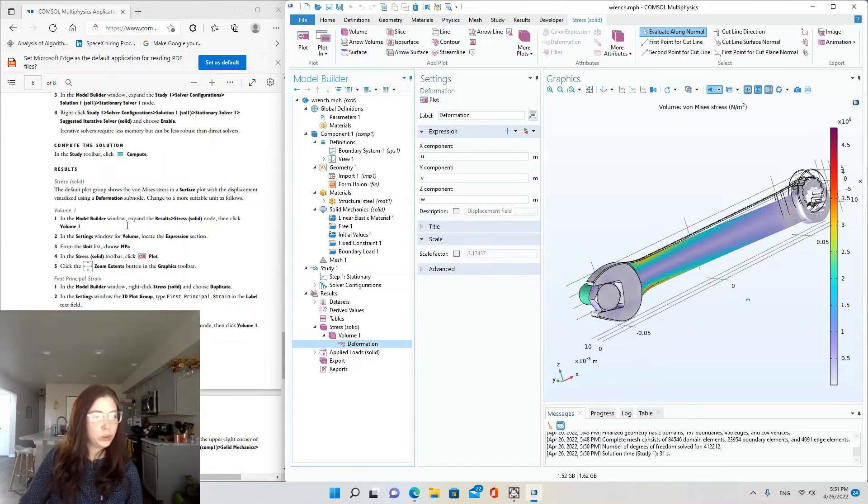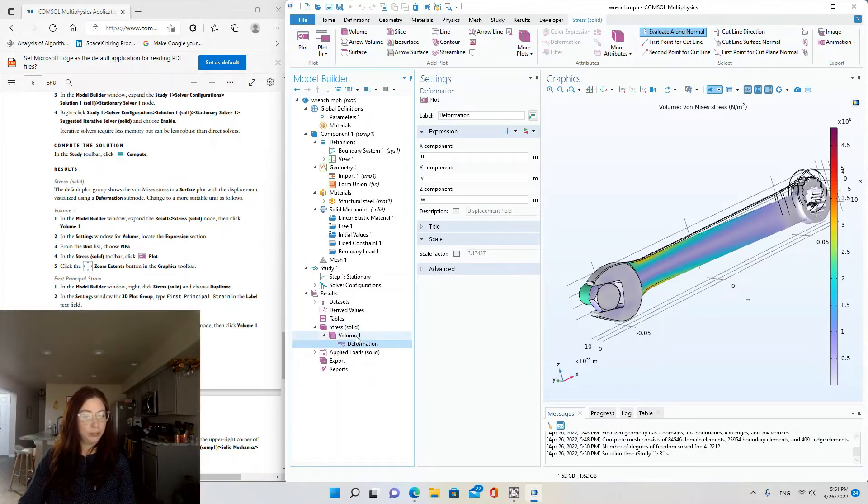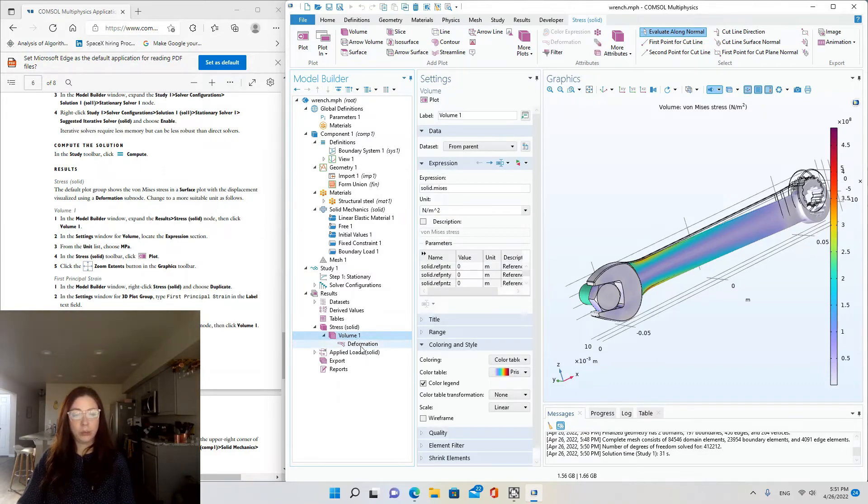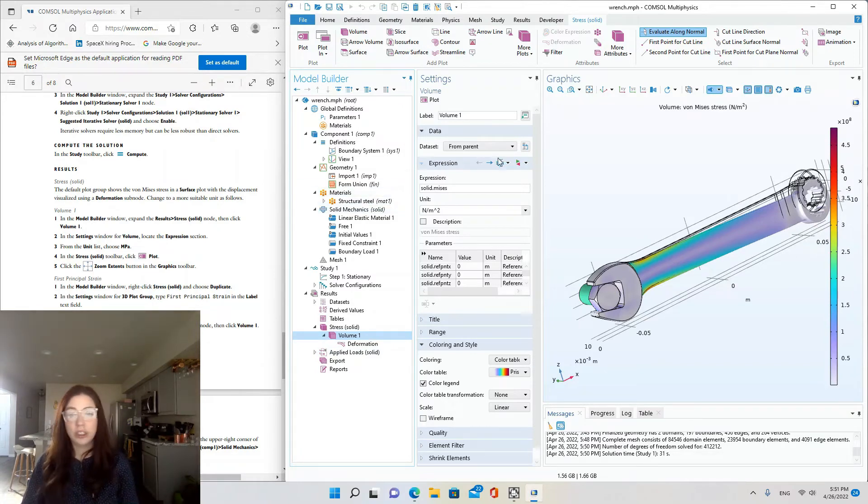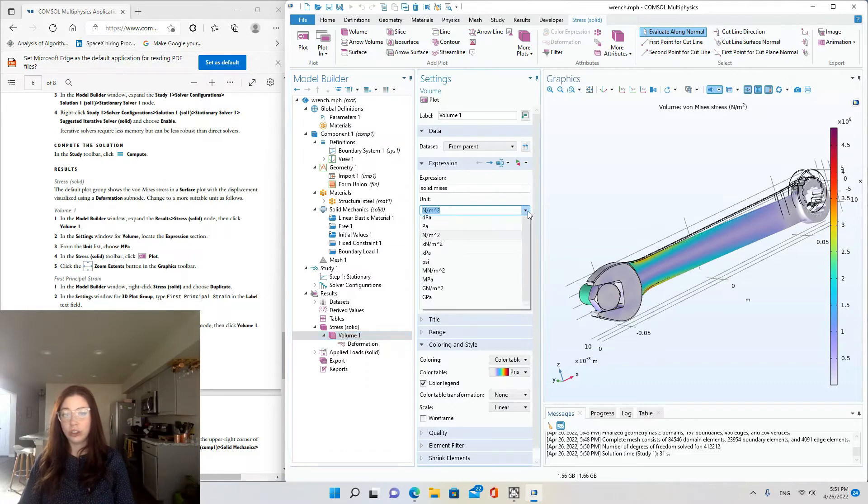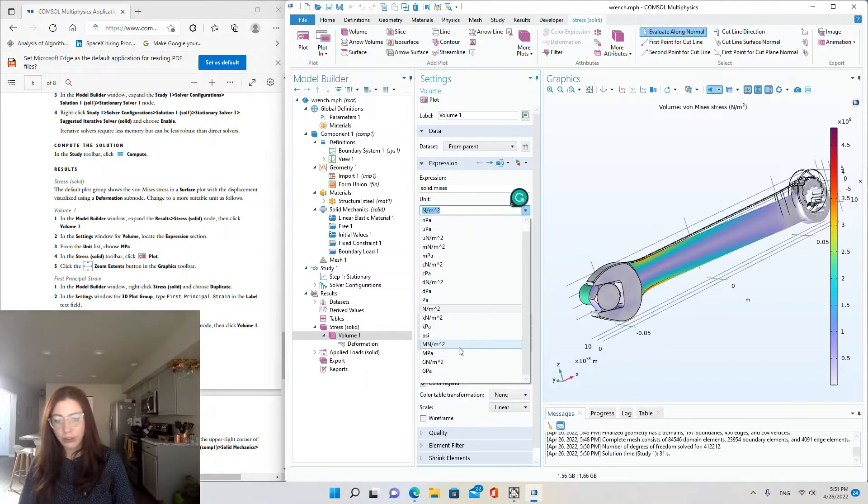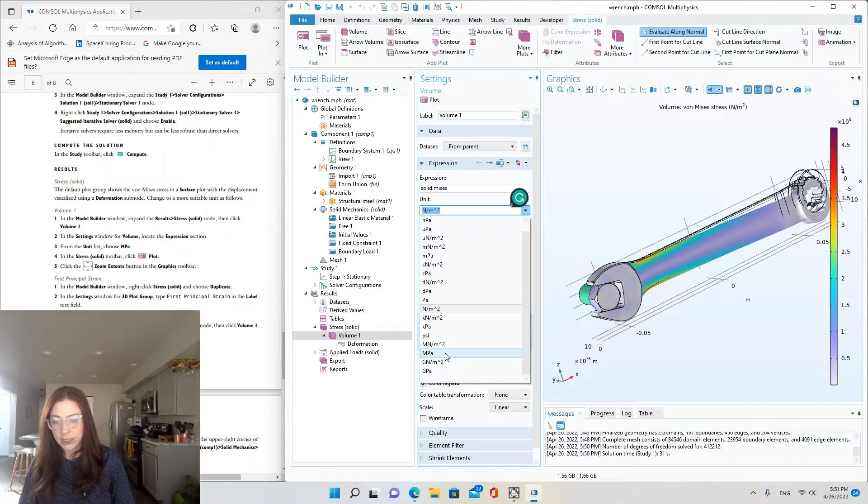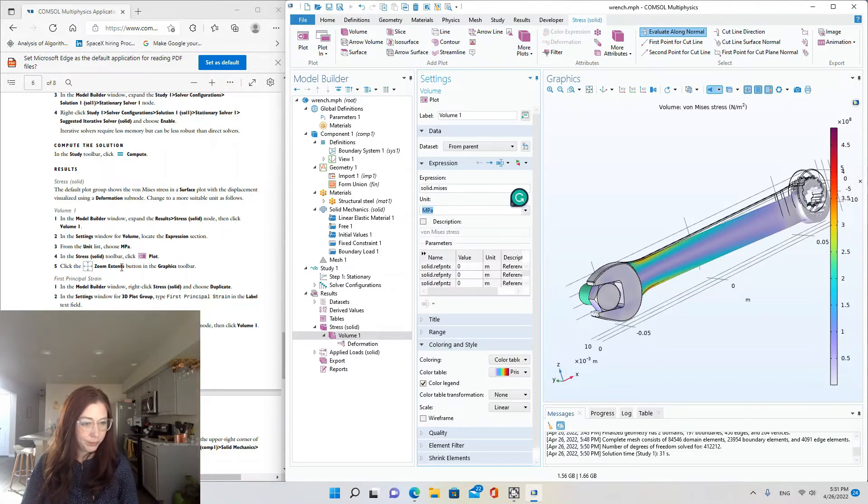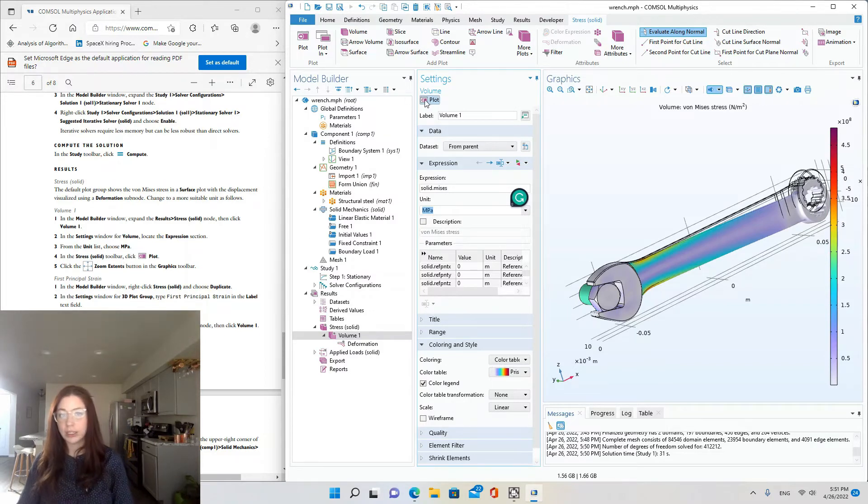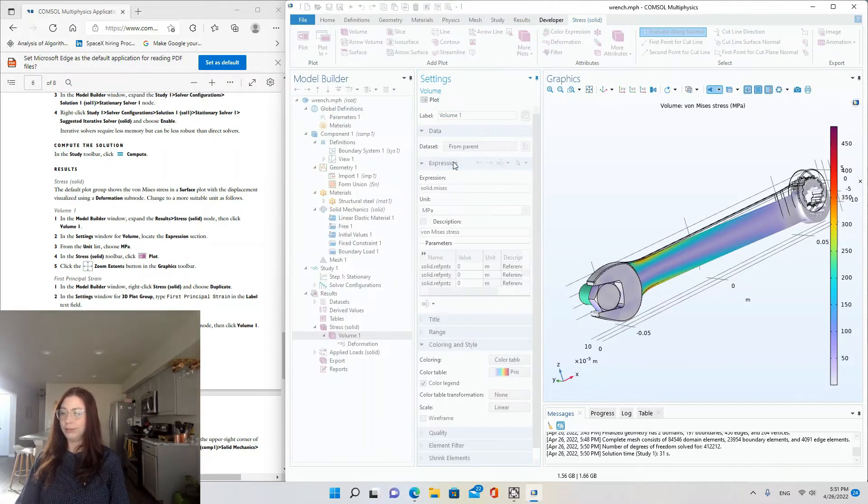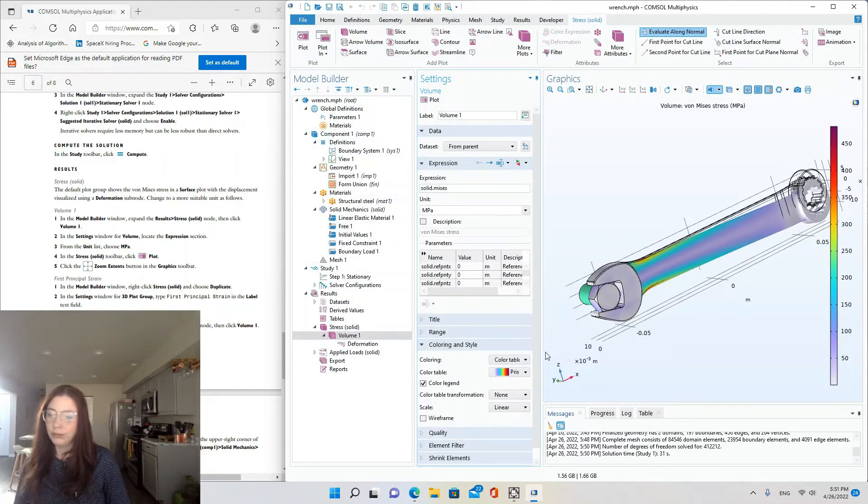Okay, so we're going to go to results, stress, volume one. So I'm clicking on volume one in the model builder window and then changing the units in the expression section. So we're changing units from newtons per meter squared to megapascal. So pascals times 10 to the third. And in the stress solid toolbar, click plot.